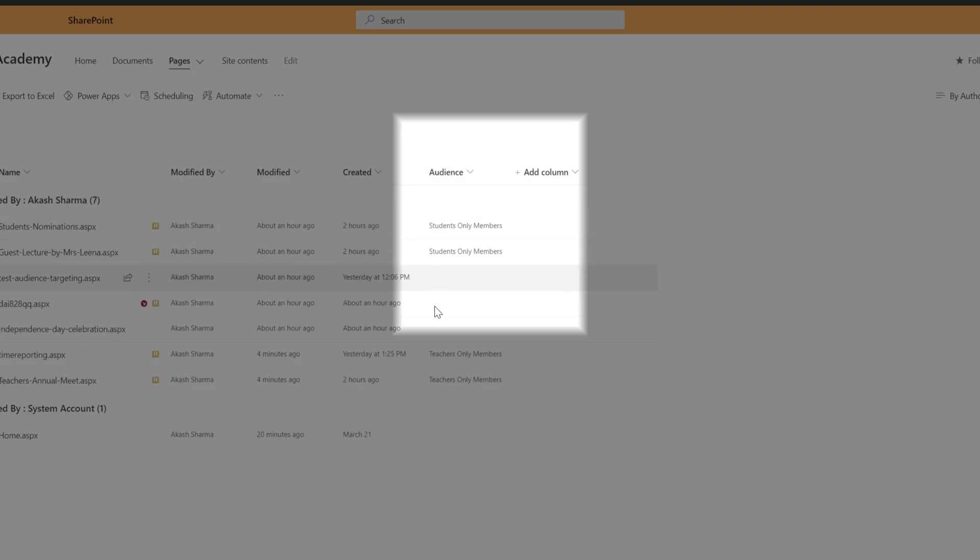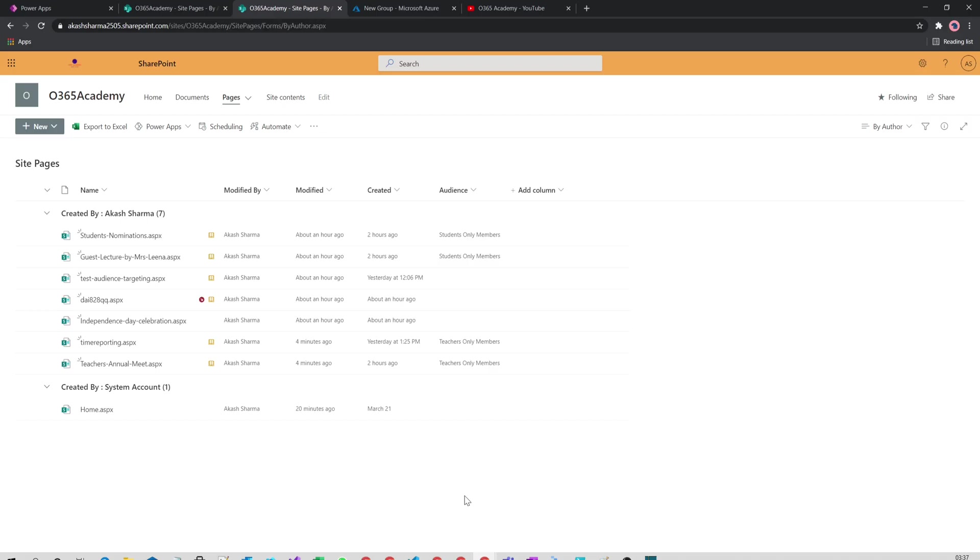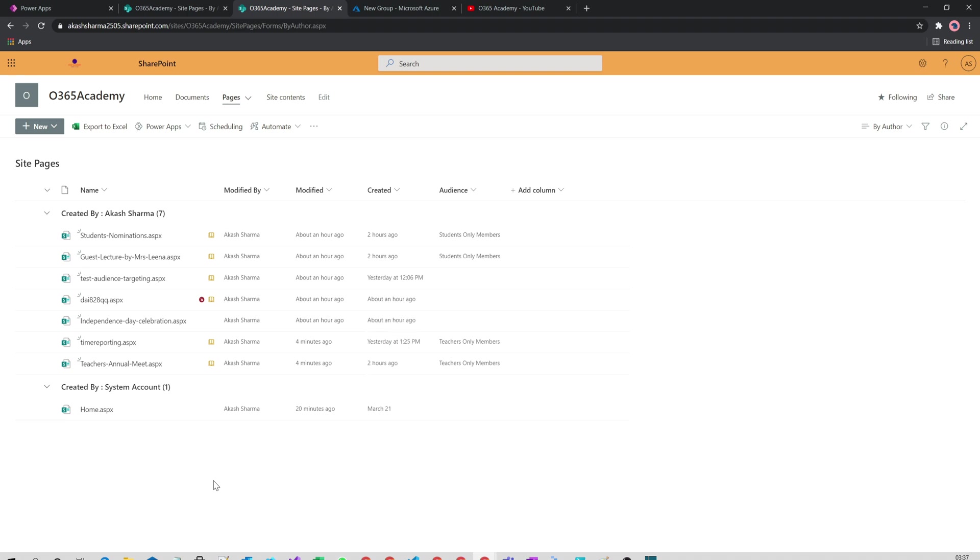For example, in my case I have targeted two news to students and two news to teachers. The pages where there is no value for the audience will be visible to everyone in your organization who has read access to this news.